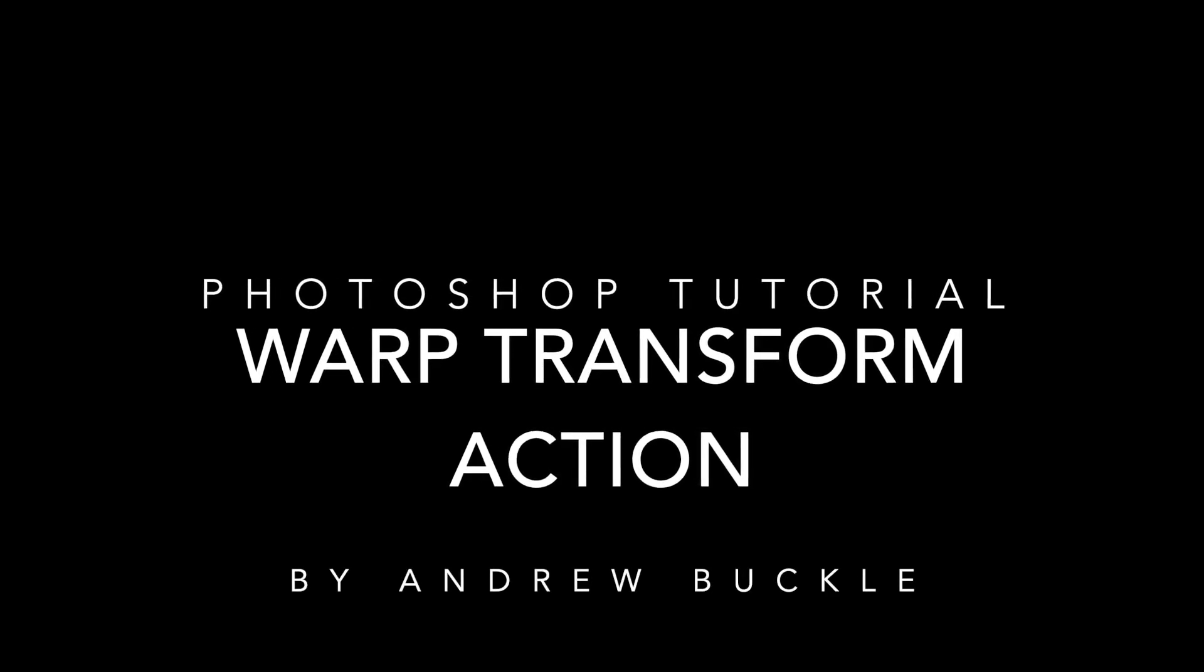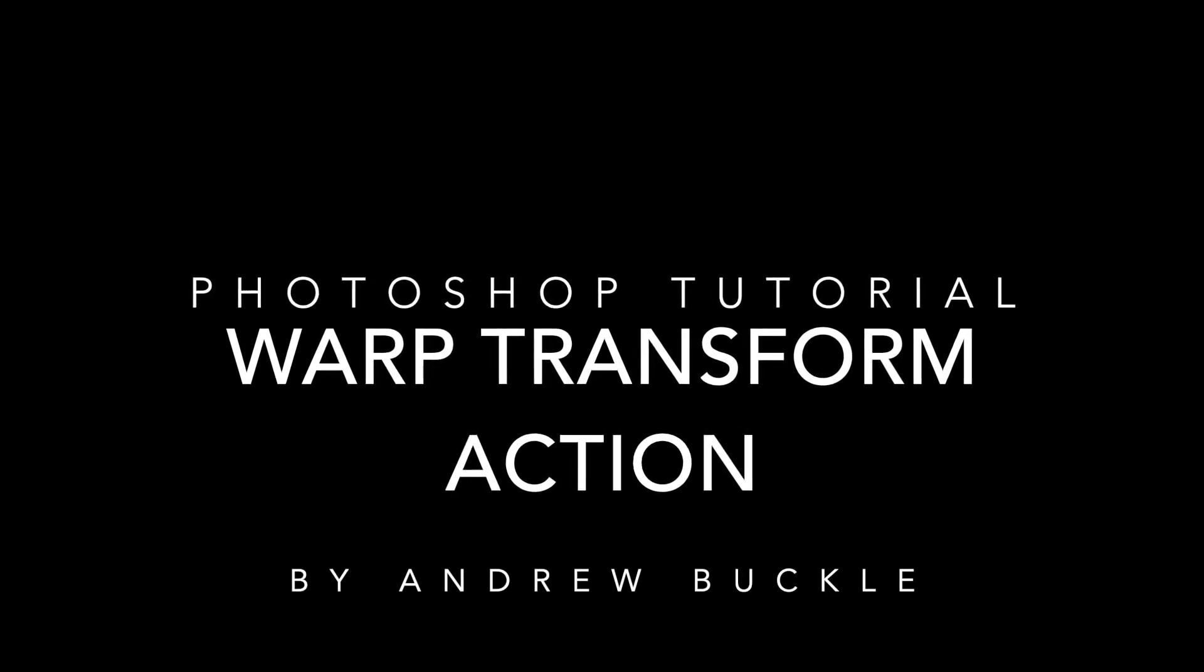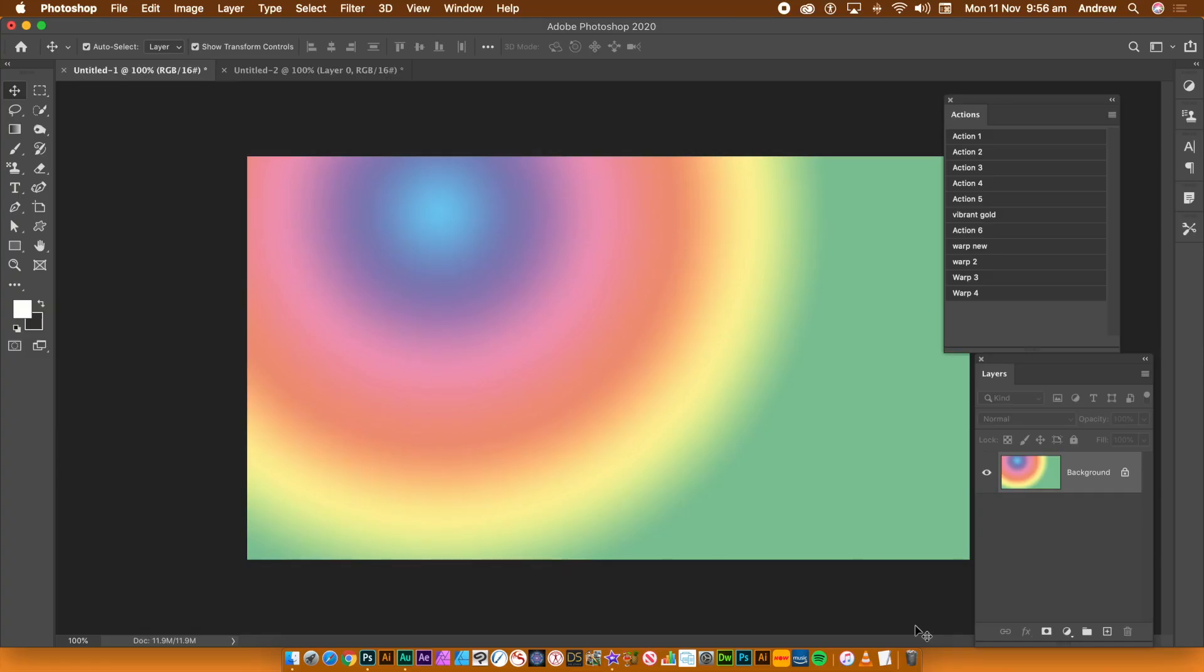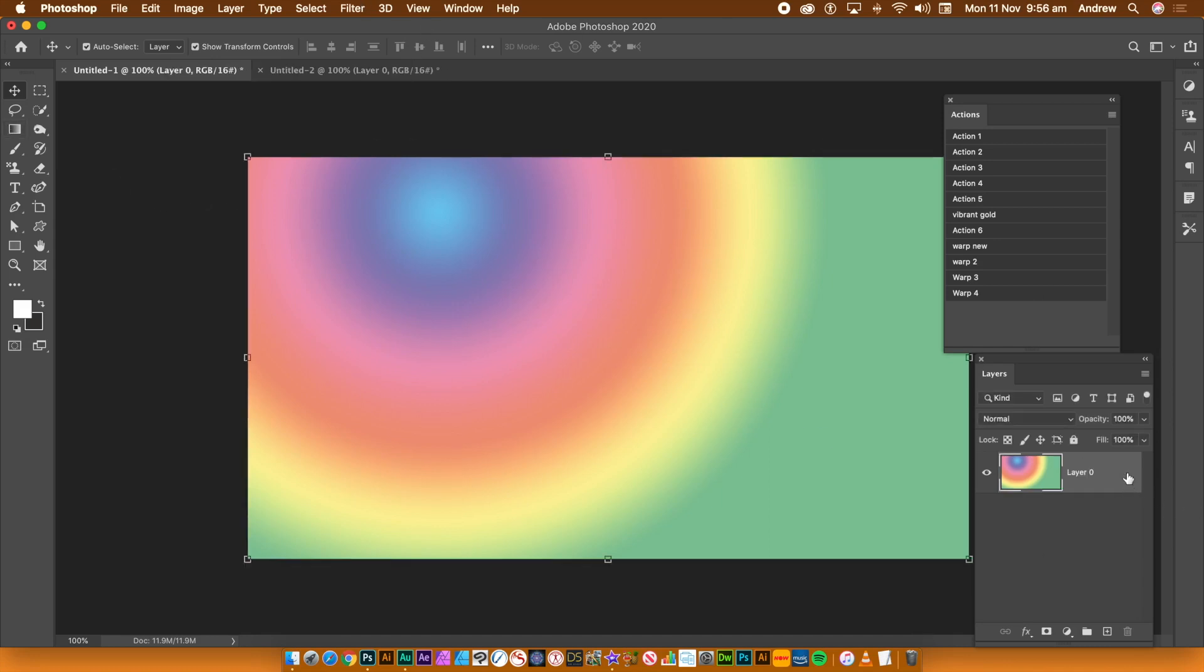How to combine actions with the warp feature in Photoshop. To warp the layer, you must first unlock it. Go to the Layers panel and click the padlock.